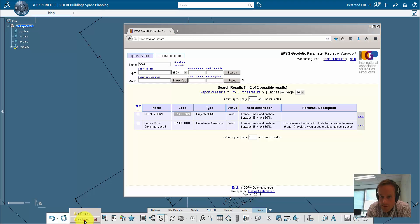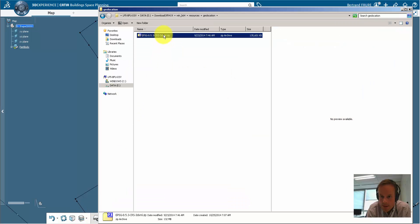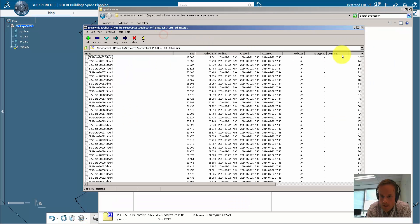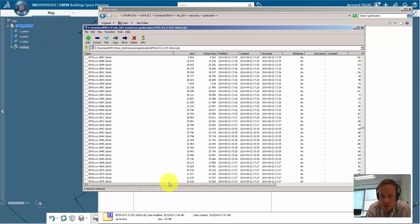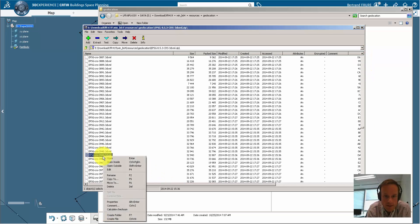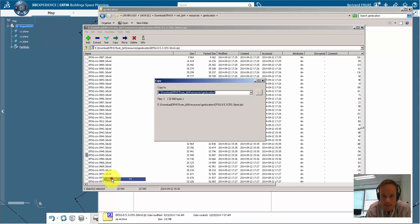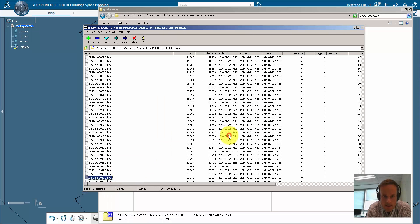If you open the installation file of Katja, this one, you can extract the projection system resource file and save it in a Windows folder.